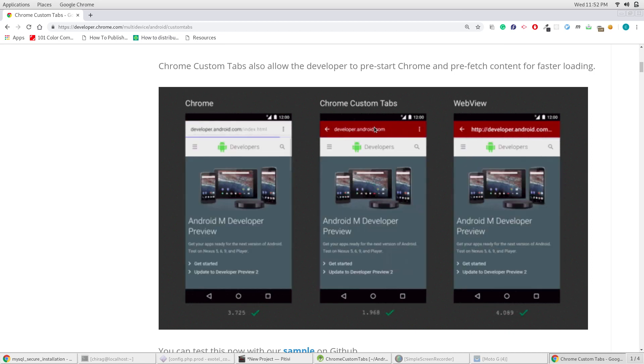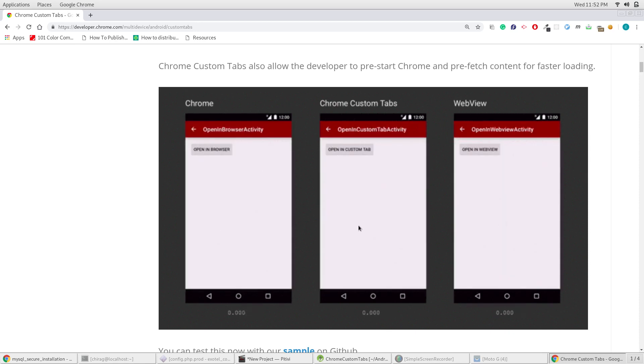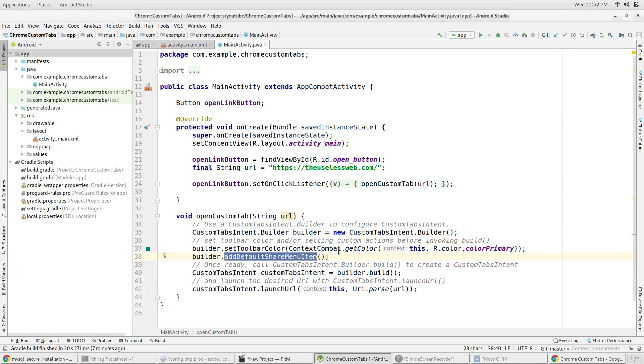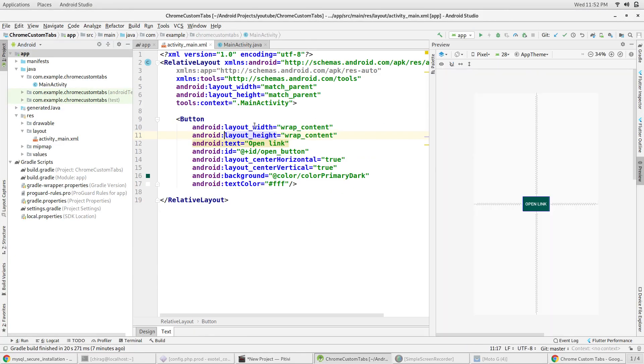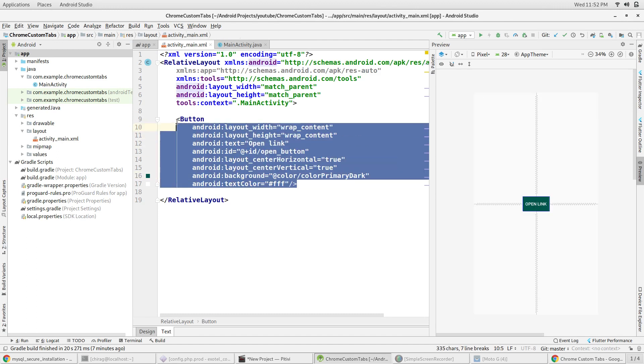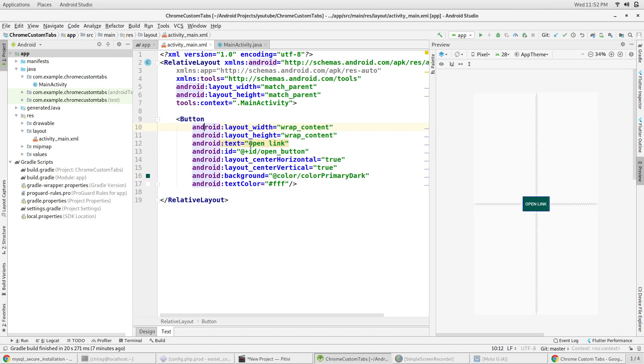I've made a simple demo application to demonstrate the use of custom tabs. I have one button in the activity and on clicking it, the custom tab opens up with the URL passed to it. Let's look at the Java part of it.